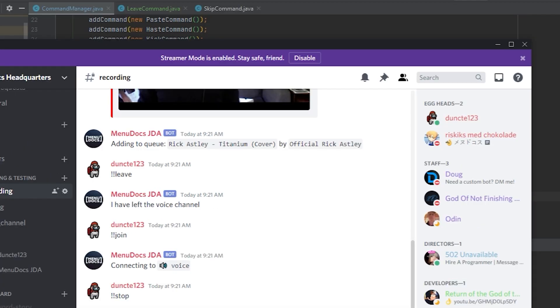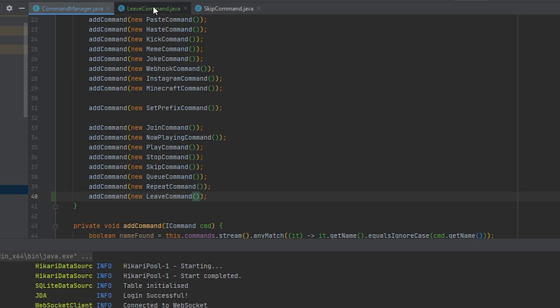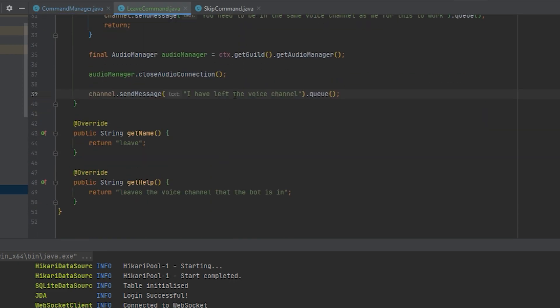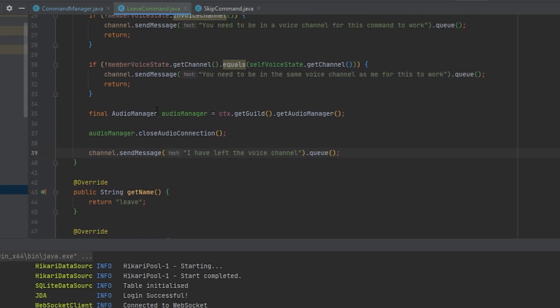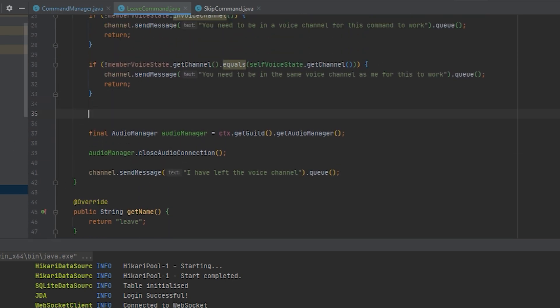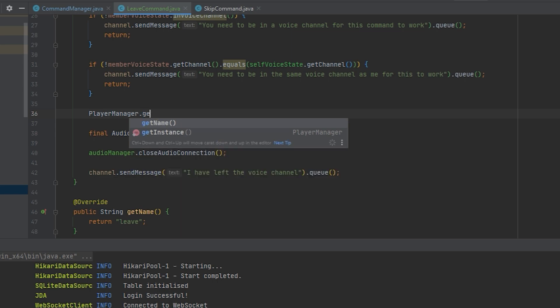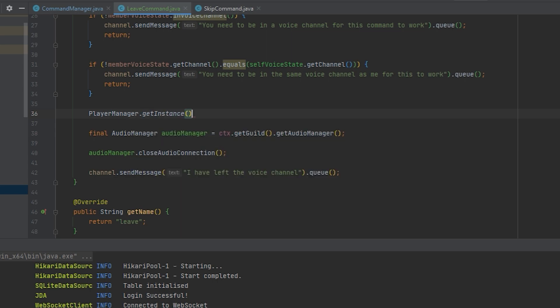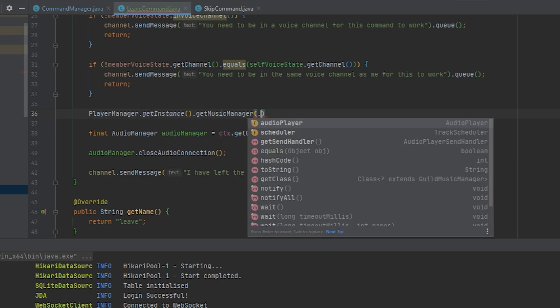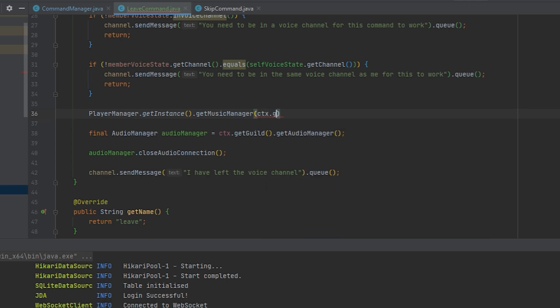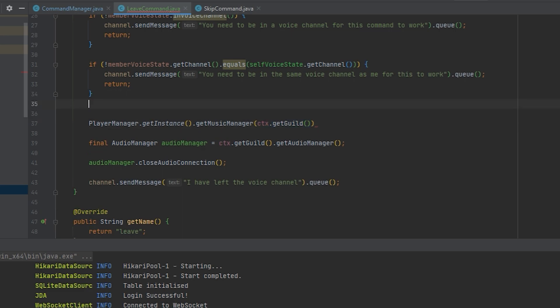Anyway, let's go back to our IDE and code this part which is right above the audio manager here. What we want to do is grab the player manager and let's get the instance then get the guild music manager here. So ctx.getGuild. I should turn this into a variable.